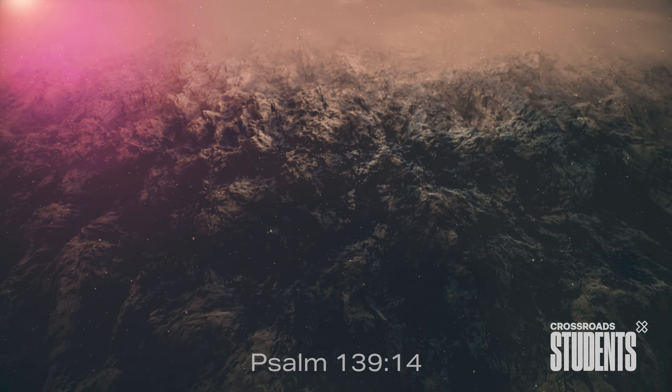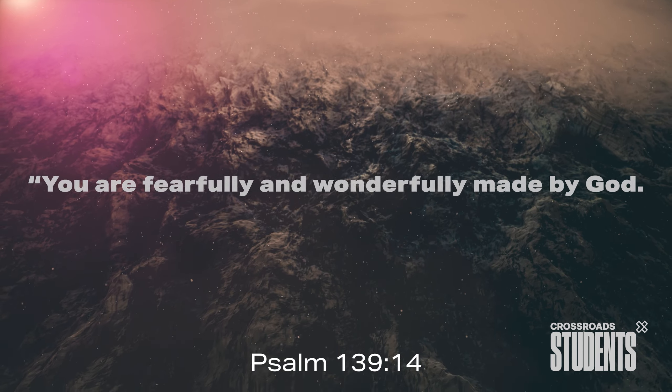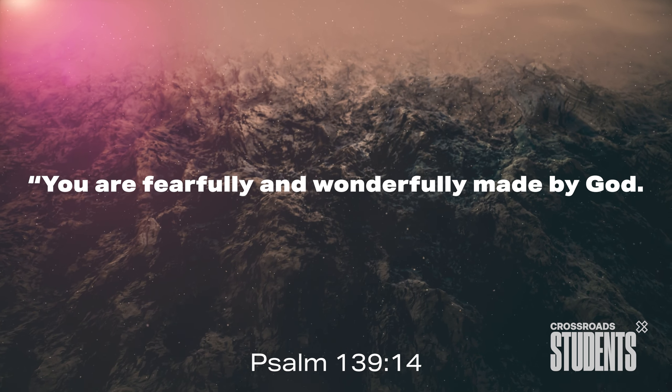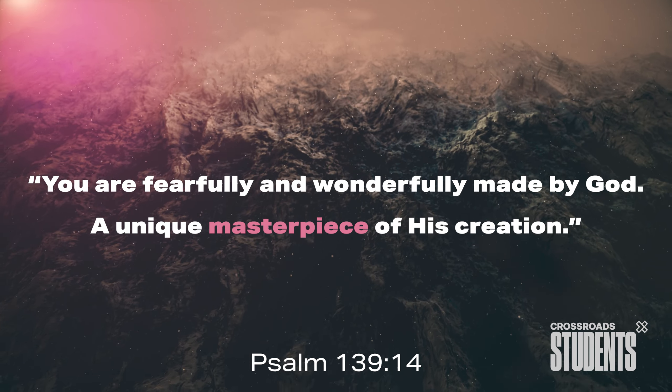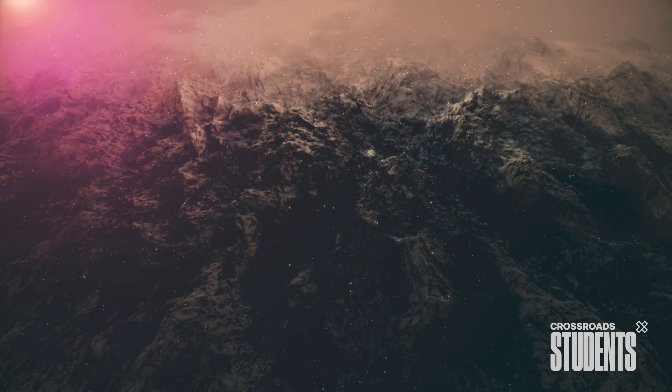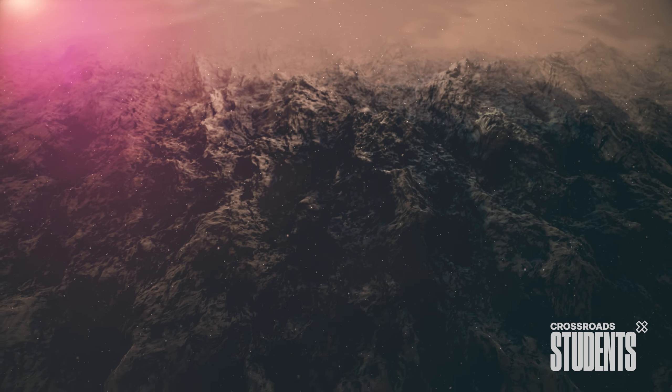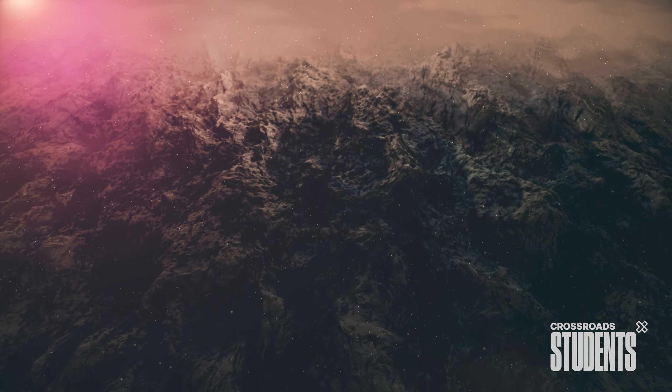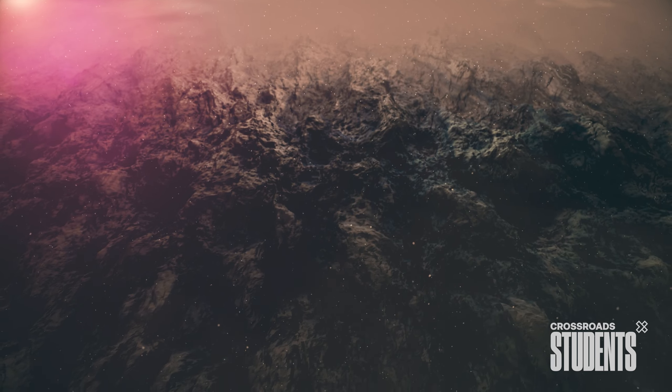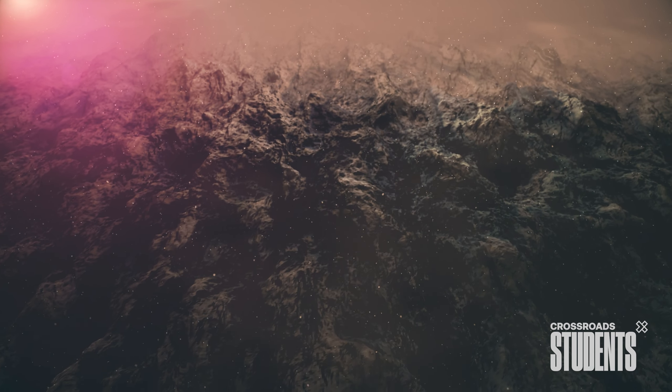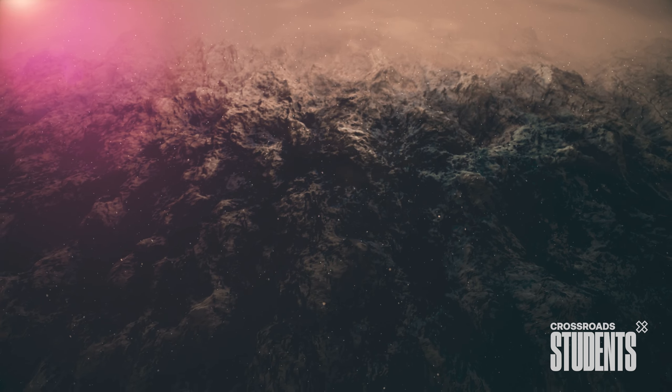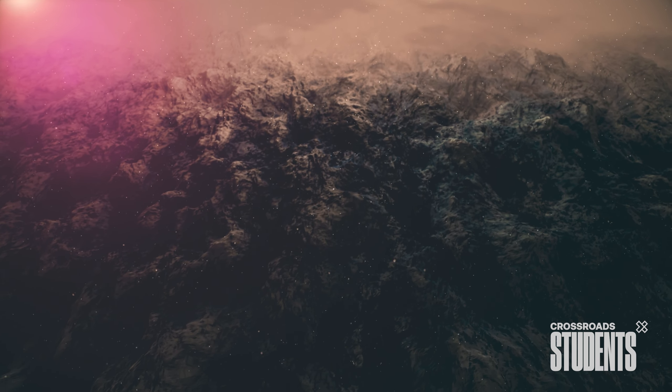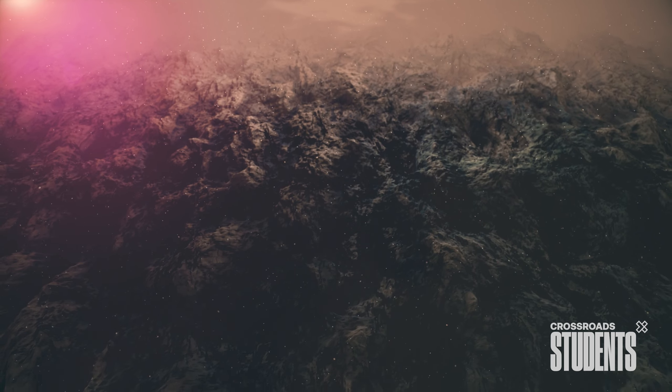Psalm 139, verse 14. You are fearfully and wonderfully made by God. A unique masterpiece of His creation. God's saying, embrace your uniqueness. You are a masterpiece. You're fearfully and wonderfully made by Him. God makes beautiful things and that includes you. Your individuality is a gift to this world.